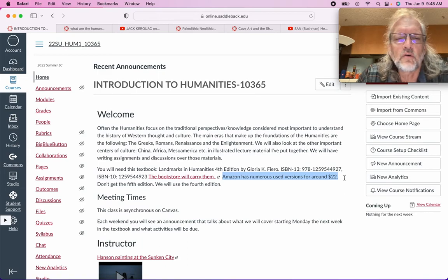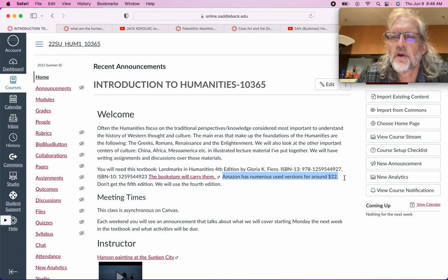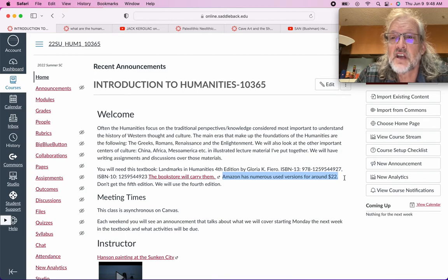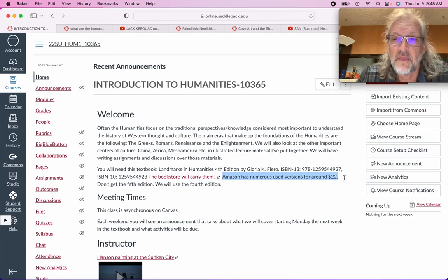The class is asynchronous on Canvas. Each week I will send you an announcement probably Friday, Saturday, Sunday talking about what we've learned, how to tie those ideas together with other things that we've learned, and then what we'll be studying in that week and what the assignments will be.